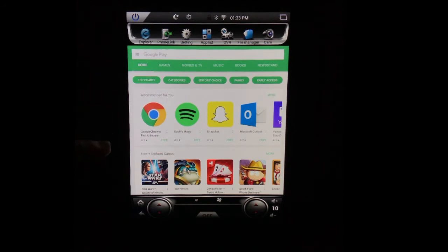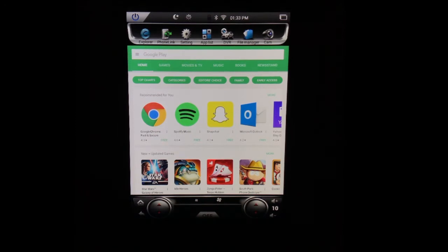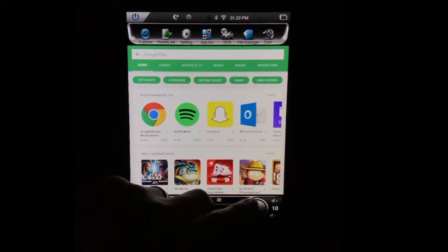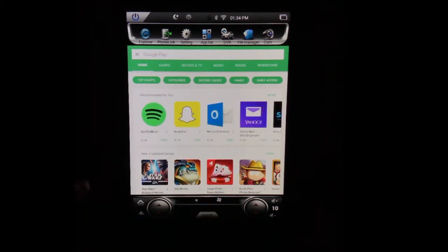Once you have Wi-Fi, you'll go into the Google Play Store, and just like any other tablet or phone, you're going to have to make sure you have a Google Play account, so it'll walk you through how to do that. But once you've got your account set up, it'll stay logged in, and you can select just about any application you want to download.